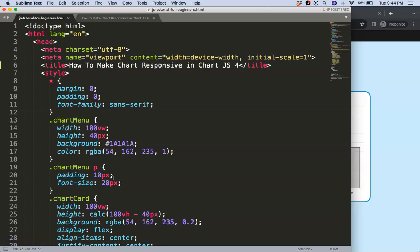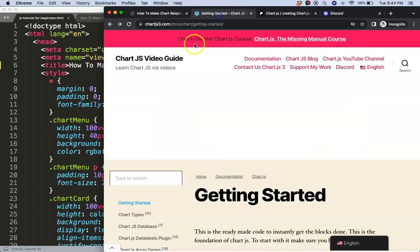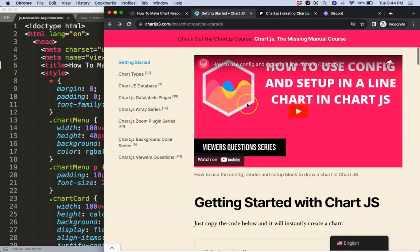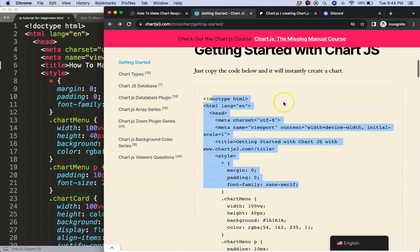To understand how to make a chart responsive in ChartJS4, we first need to make sure we have the boilerplate template which you can find on ChartJS.com getting started. Once you're on here, scroll down and copy this chunk of code and you're good to go.